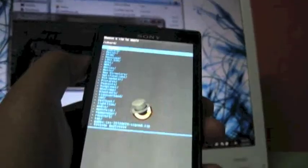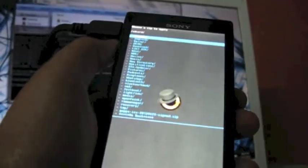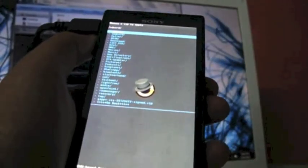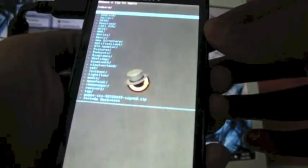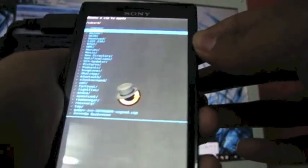Now we are in recovery. The volume up and down key will be up and down, and the power button will be for the enter and capture button will be for the back. Now what we have to do is update main ROM. For that we have to select install zip from SD card. See I am selecting it. Install zip from SD card. Then select choose zip from SD card.